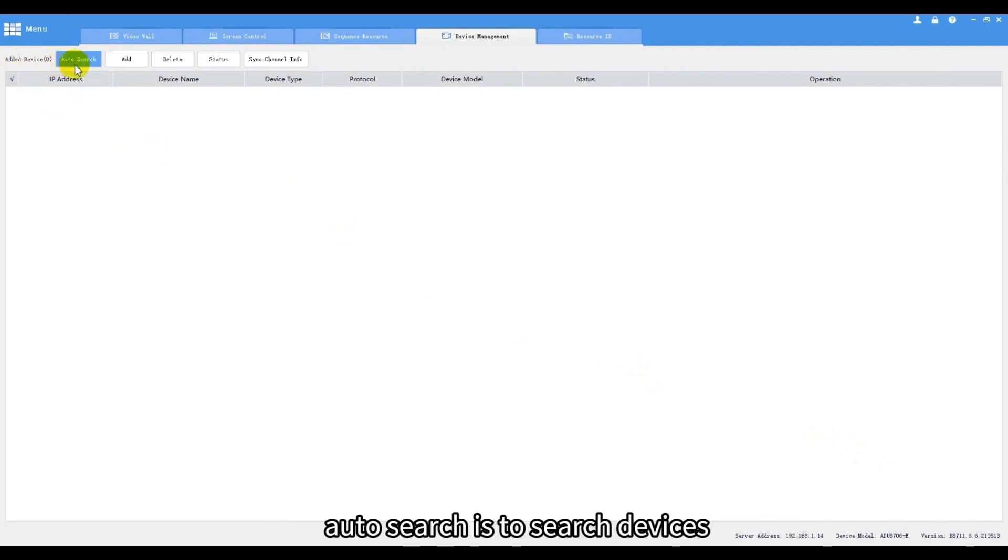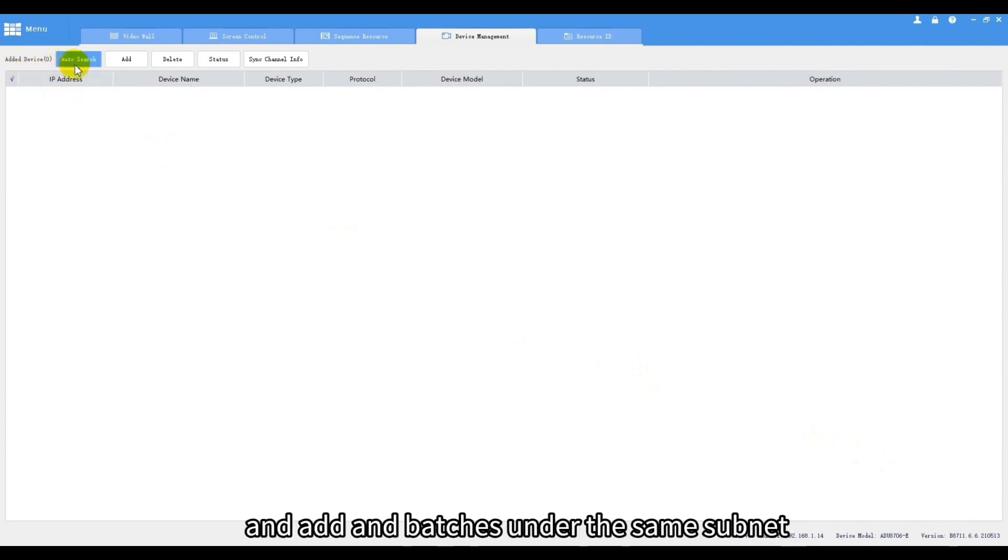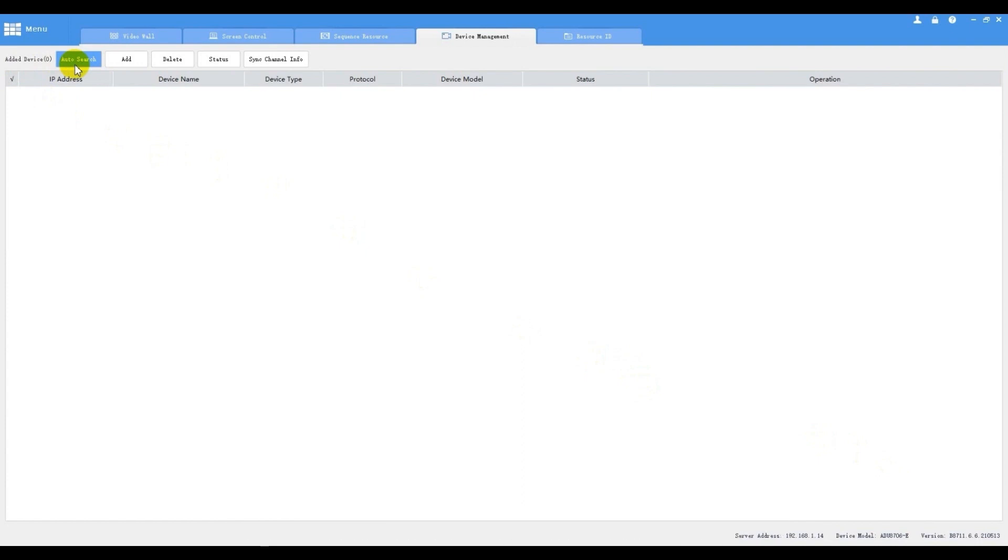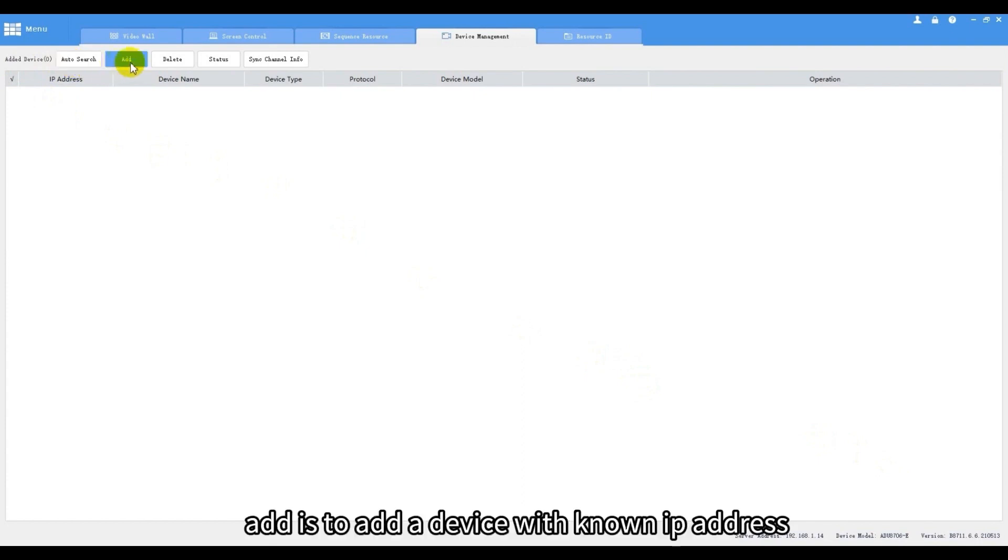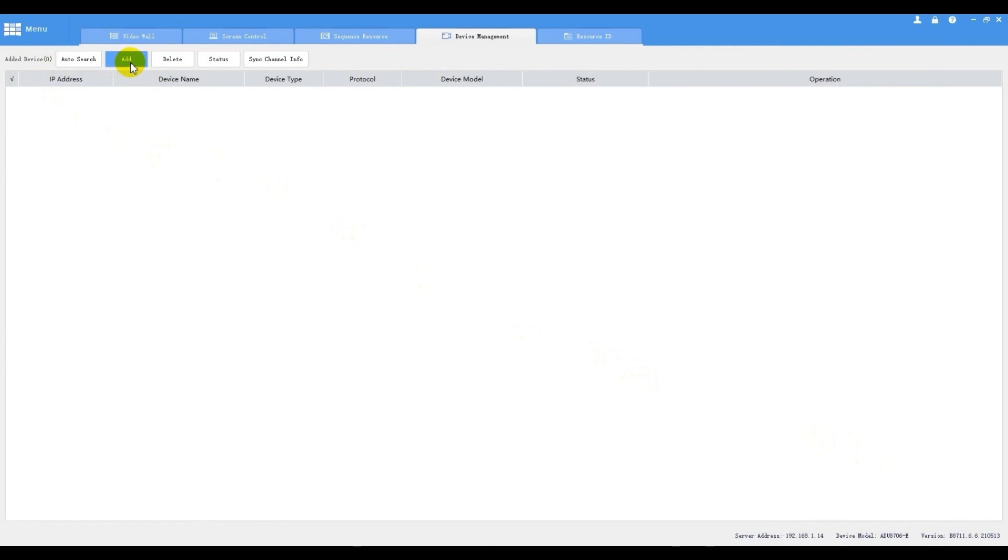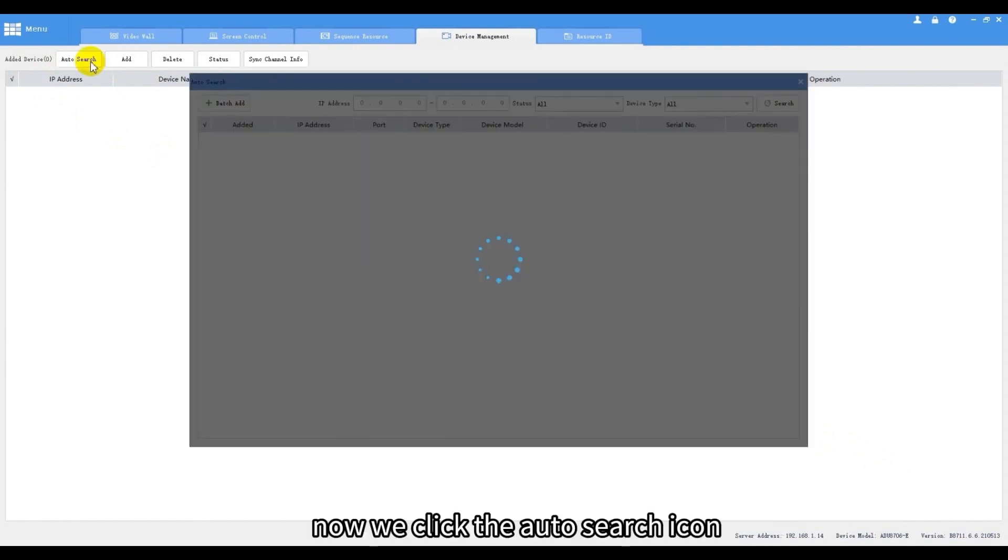Auto search is to search devices and add in batches under the same subnet. Add is to add a device with known IP address. Now we click the auto search icon.